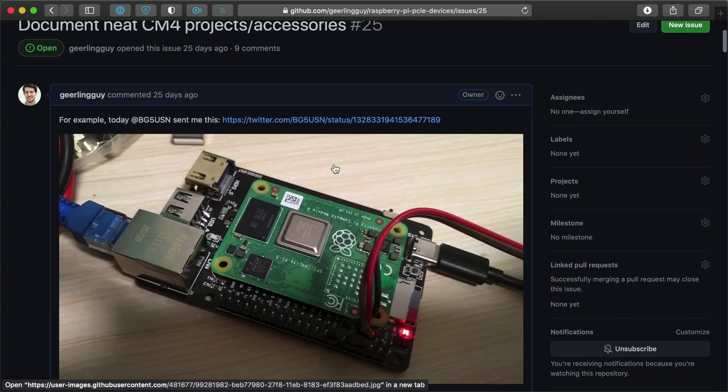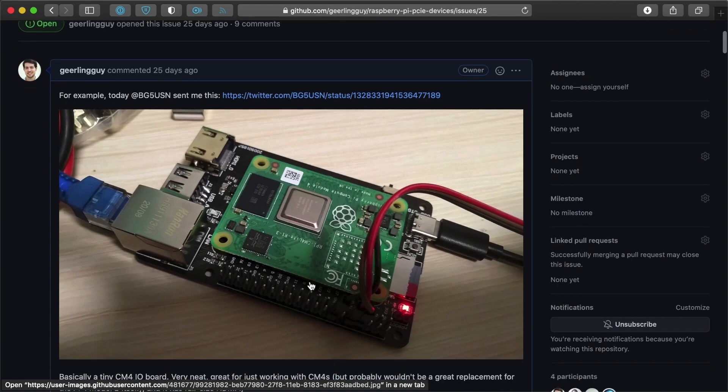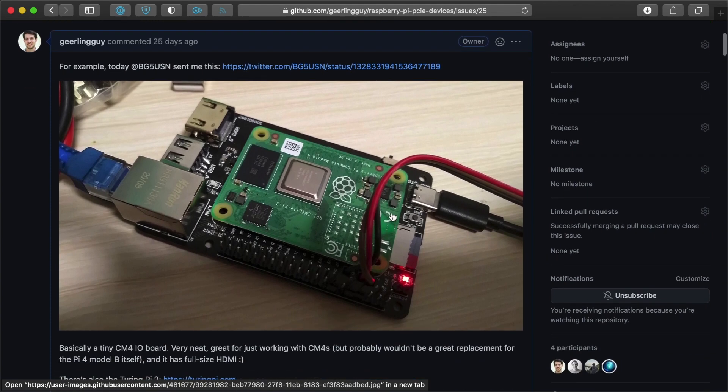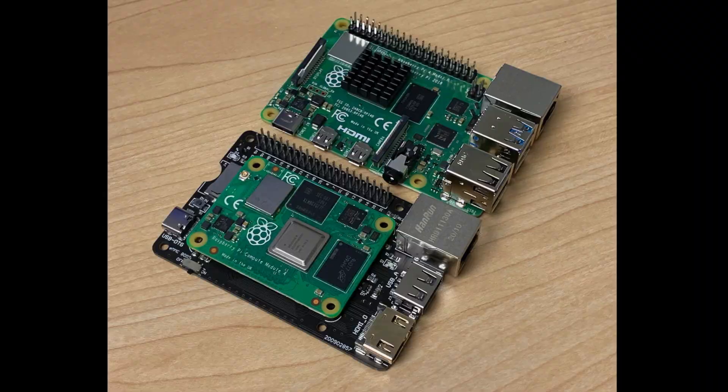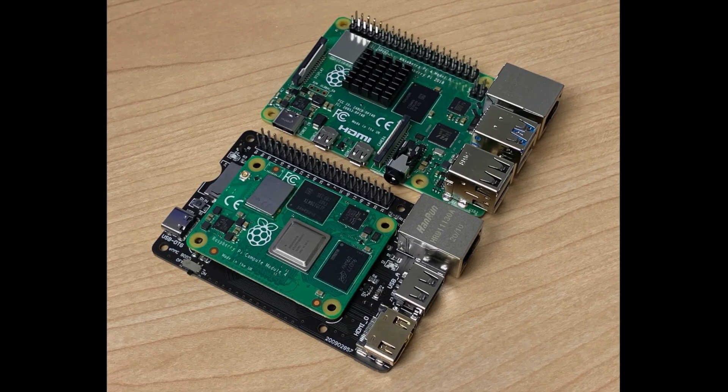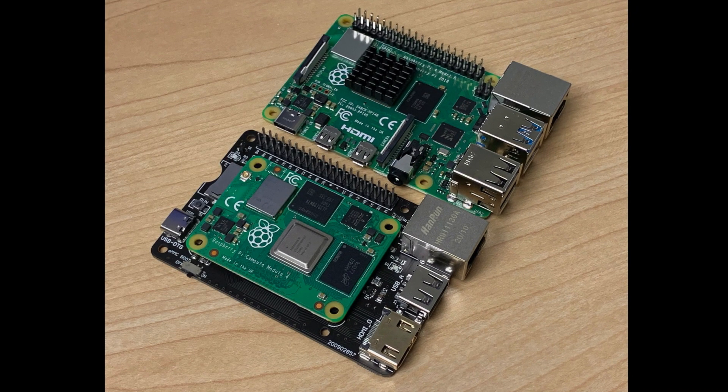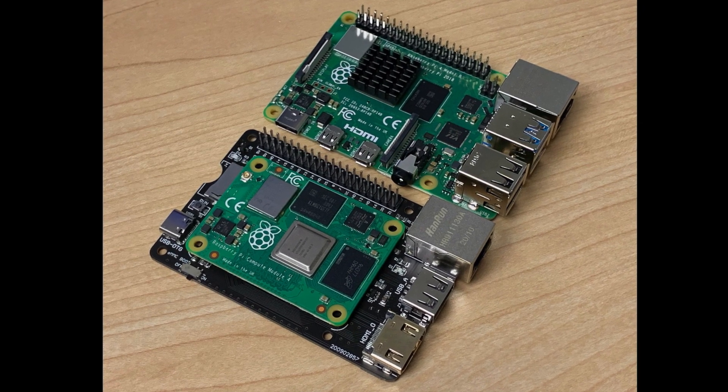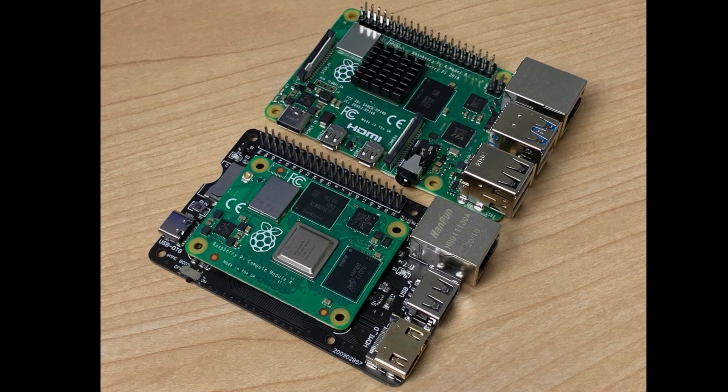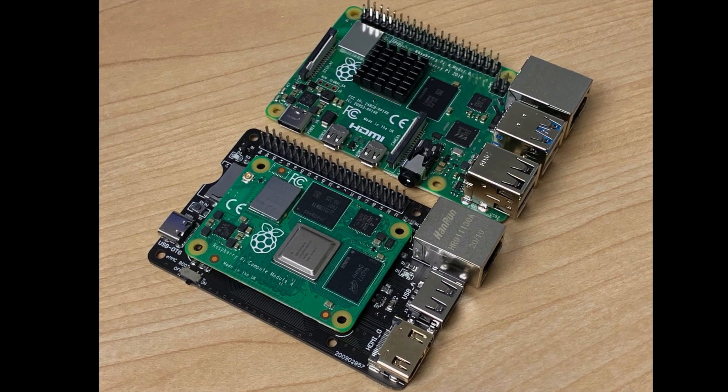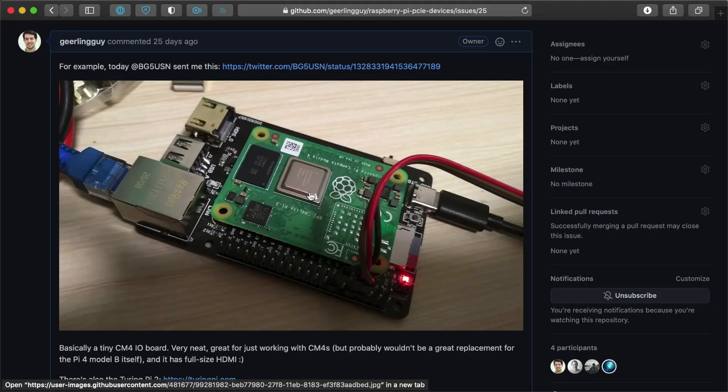there's this little card here that is a daughter card for the Raspberry Pi Compute Module 4 that is in the same footprint as a Raspberry Pi 4 Model B. So you could put it in certain cases and enclosures, not in the official case because there's things like this USB-C port that stick out in a different place.